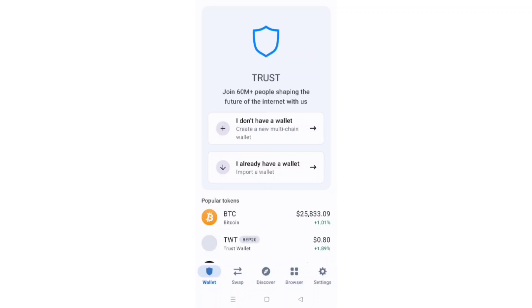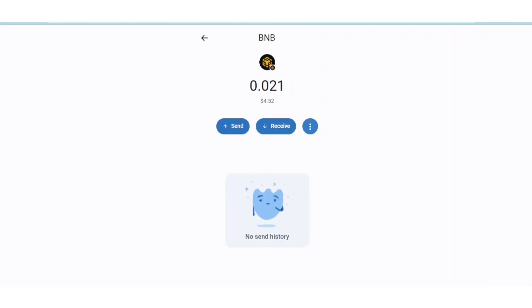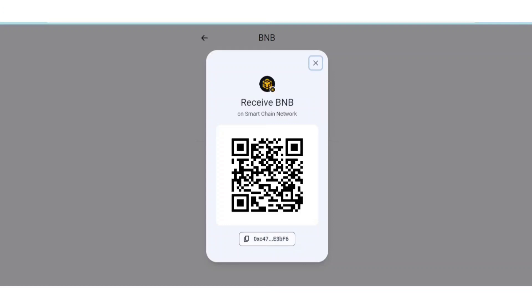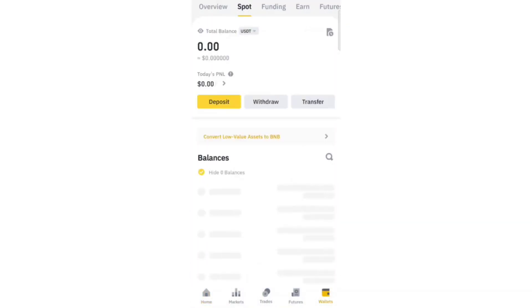Now we have successfully created our wallet. You first have to purchase BNB — you can get BNB from any exchange. Simply click on BNB and then click on 'Receive,' so here you have your BNB address. Copy this address and then get your BNB from any exchange like Binance or any other exchange.